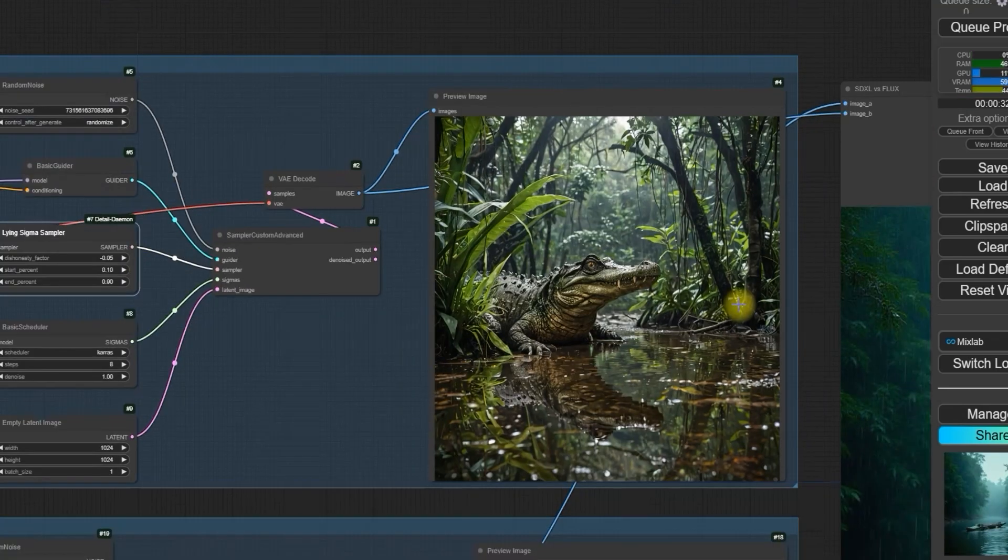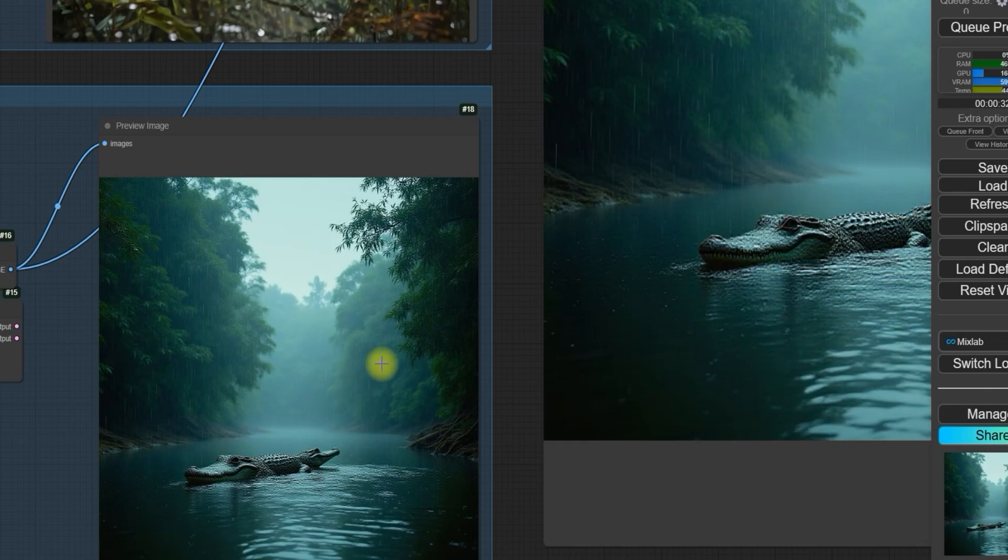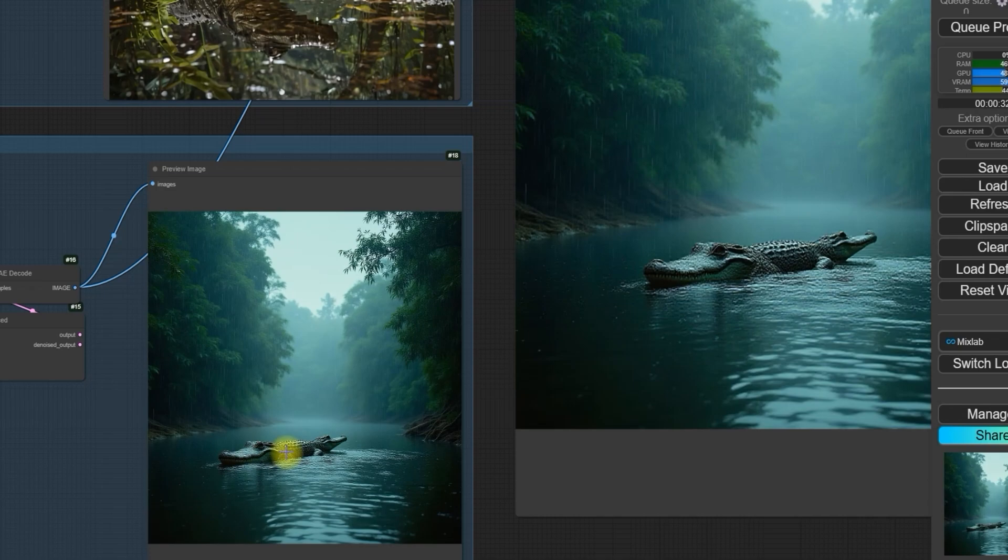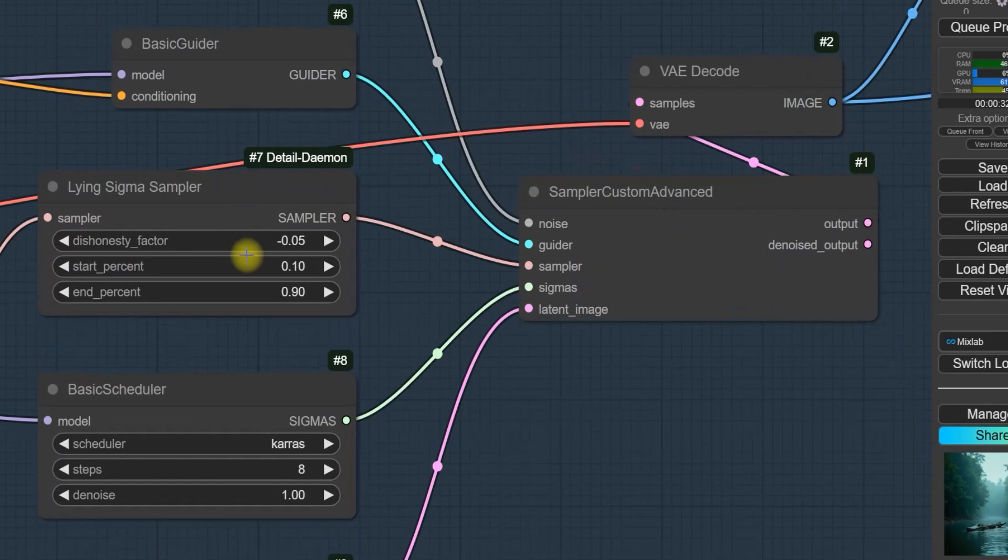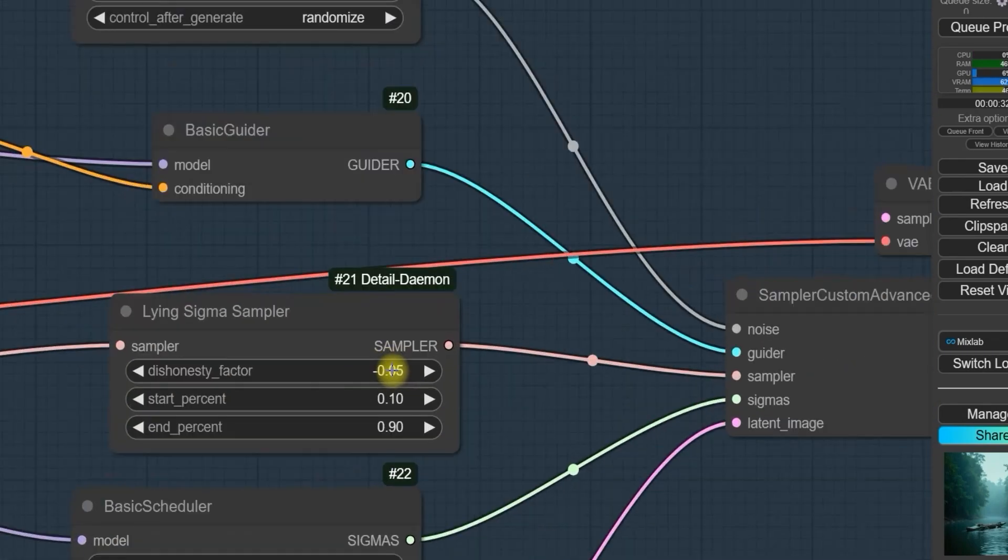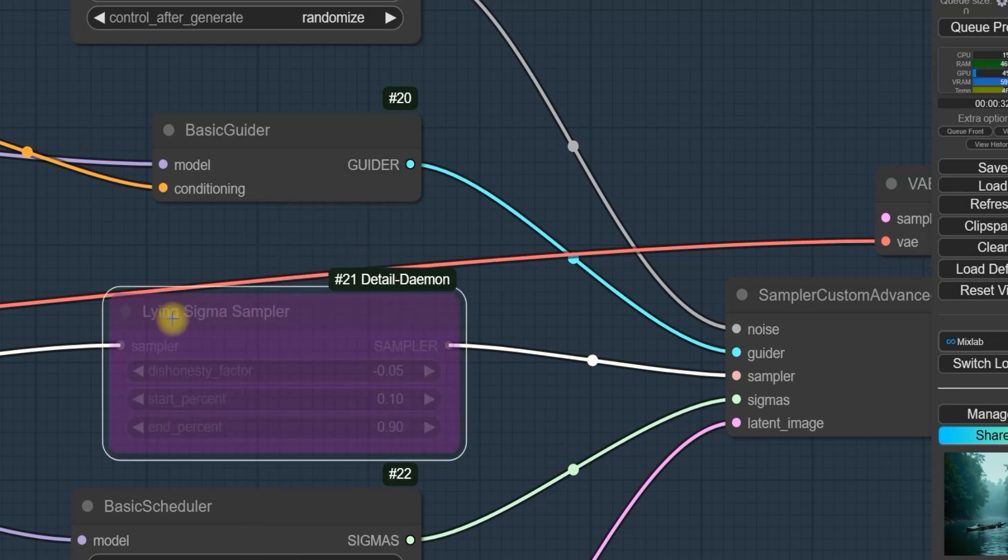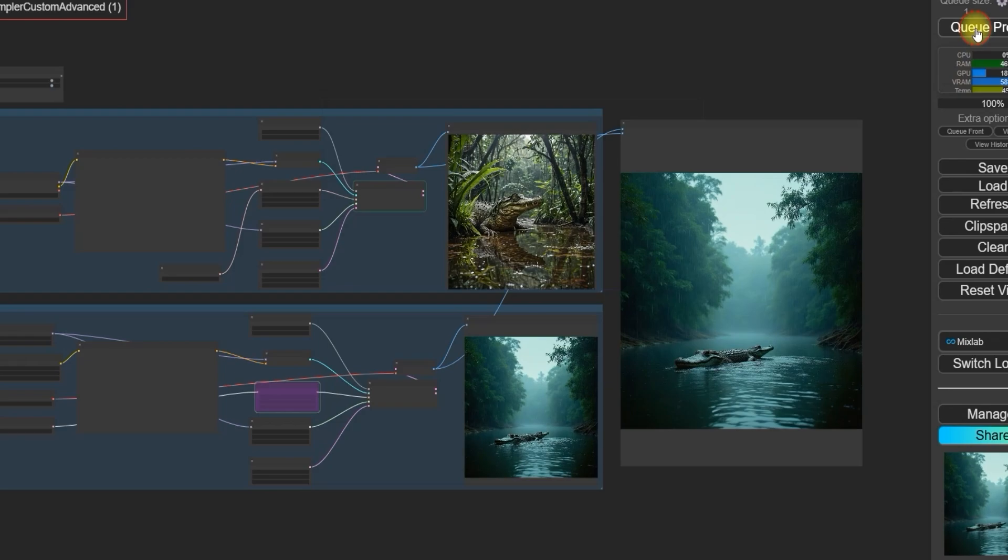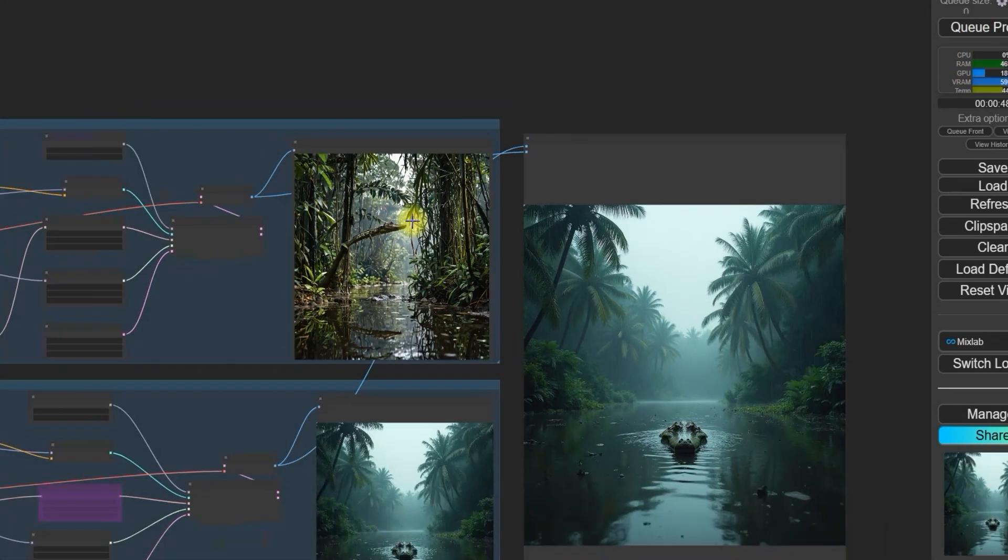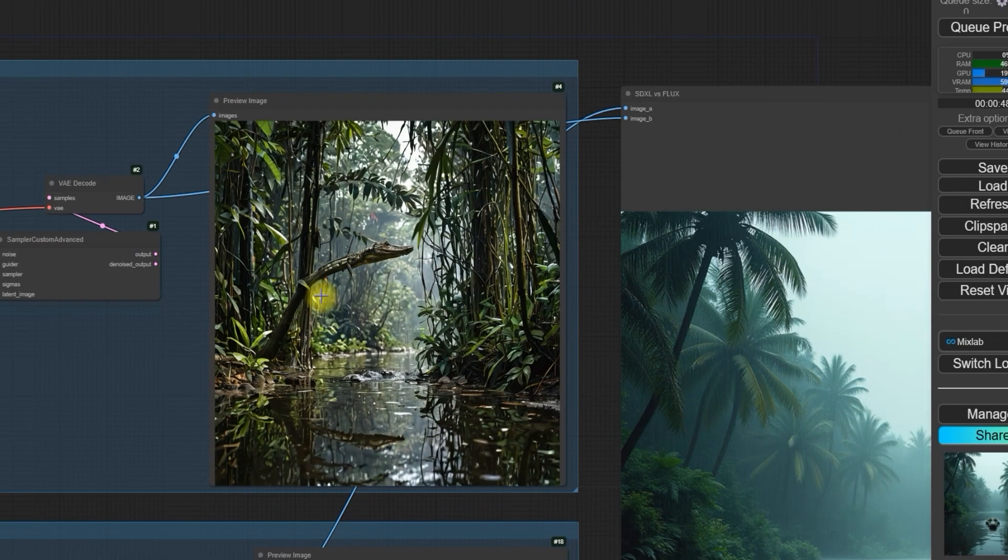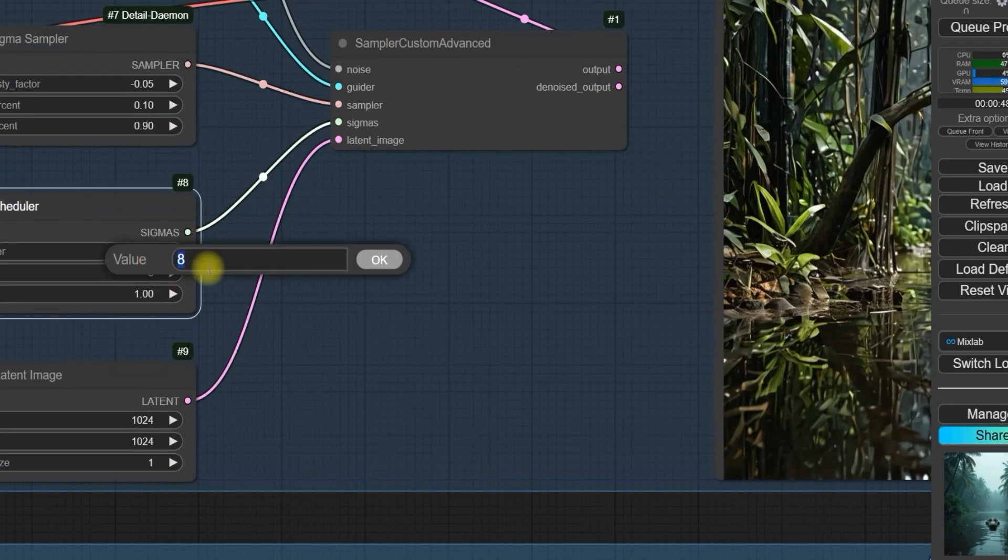Now let's use the same prompt with Flux. Flux does a good job but ends up generating a crocodile with two faces. To improve the result with Flux, we increase the steps to 20 and adjust the dishonesty factor to -0.05. After testing both models, we notice that while SDXL generates a more detailed image, it doesn't include the crocodile. So, we are decreasing the steps to 5 to optimize the results.